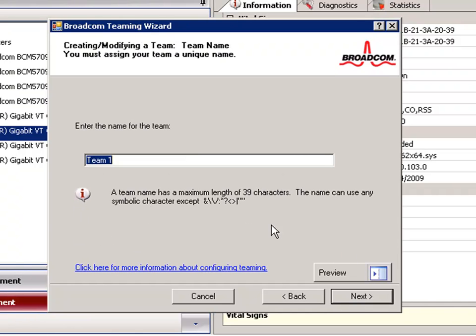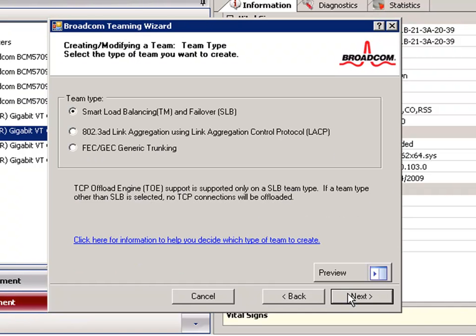First we have to give our team a name. We'll give our team a name of 20 Network. Now we have three choices to choose from on team type. We can choose Smart Load Balancing, in which a standby member handles the traffic if all other adapters of the team fail.